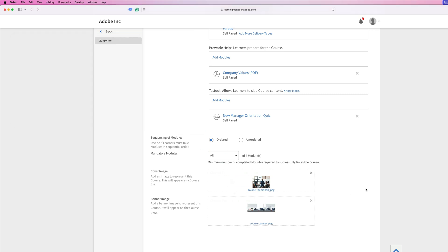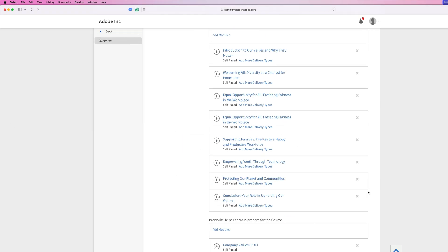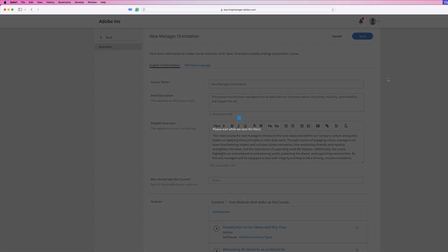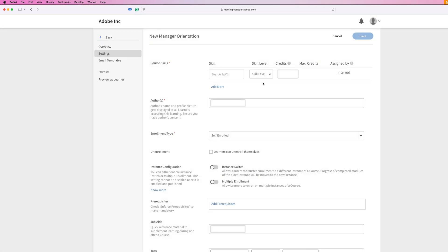Once I do that, we'll scroll up to the top and we'll hit save. That's then going to process all of this information and it's going to save it to my Adobe Learning Manager instance.